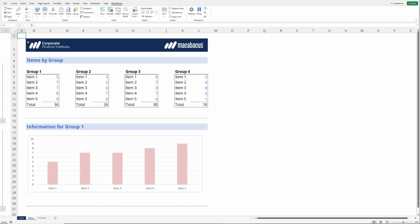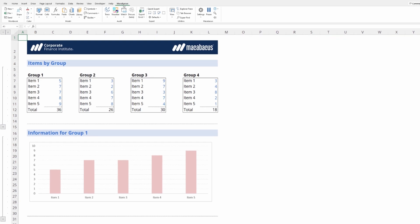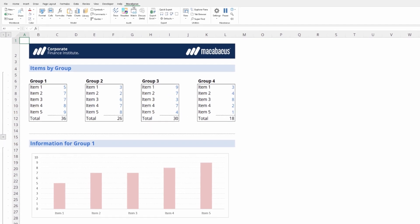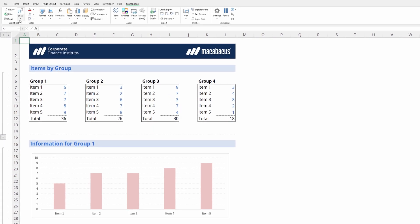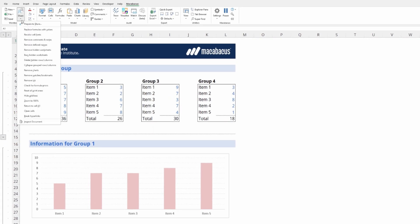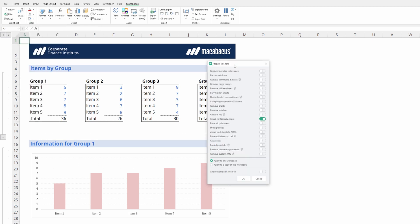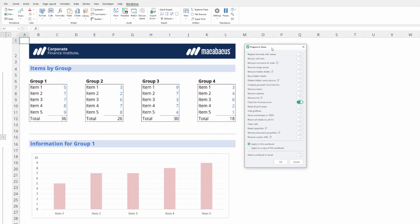Let's continue to investigate some of these prepare to share features that Macabacus has to offer. If we go up into the Macabacus section of the ribbon, over on the left to share and click prepare to share, we want to look at the ability to find and check for formula errors.